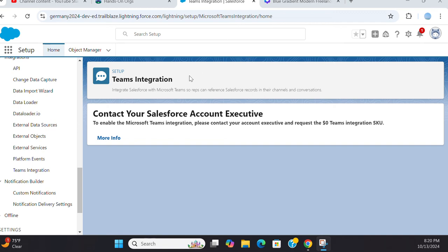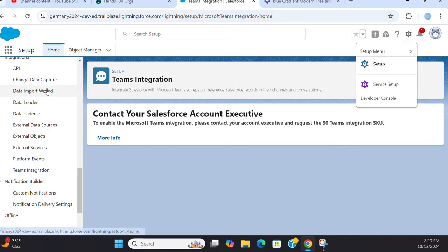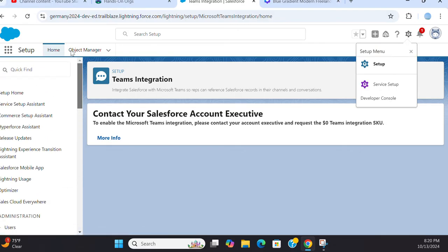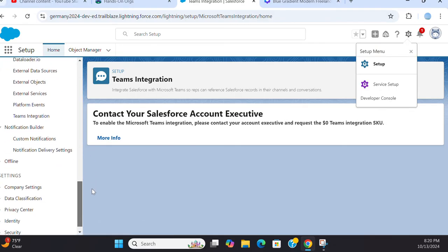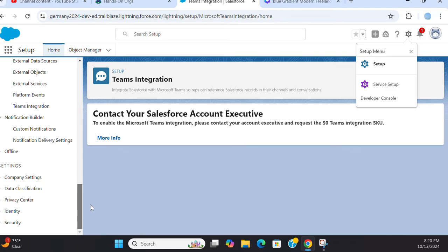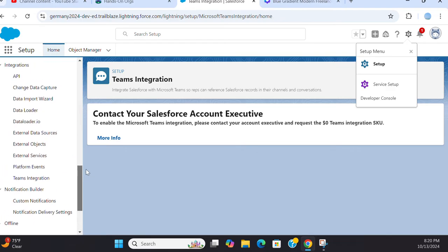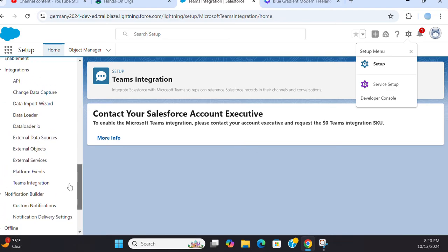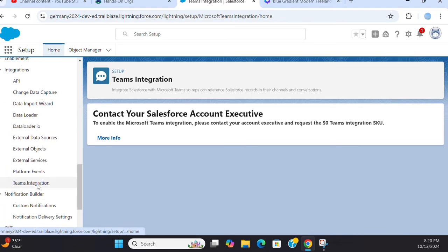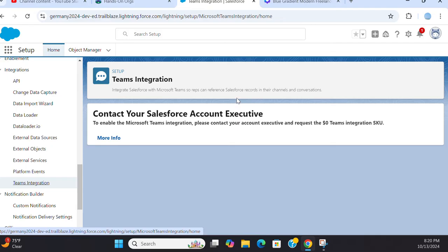Let's talk about the Microsoft Teams integration. You go to setup, quick find box, you type Teams Integration, and then you come here to integrate Salesforce with Microsoft Teams so reps can reference Salesforce records in their channels and conversations.